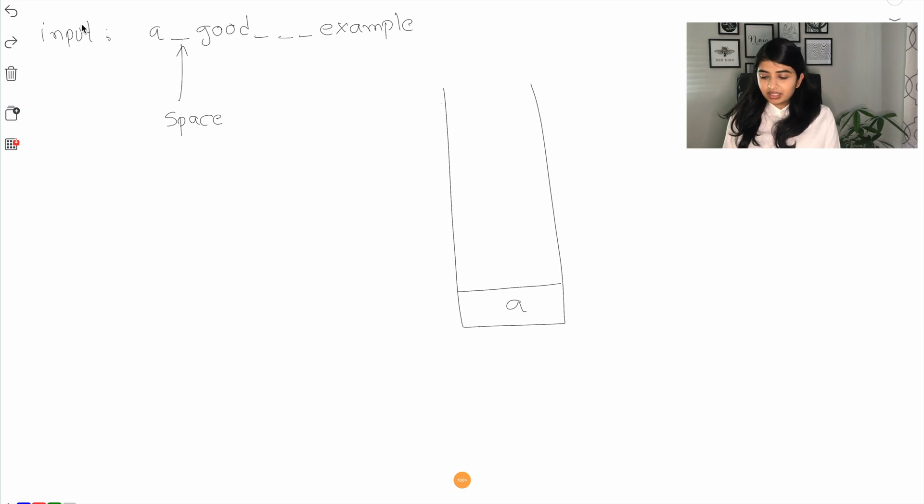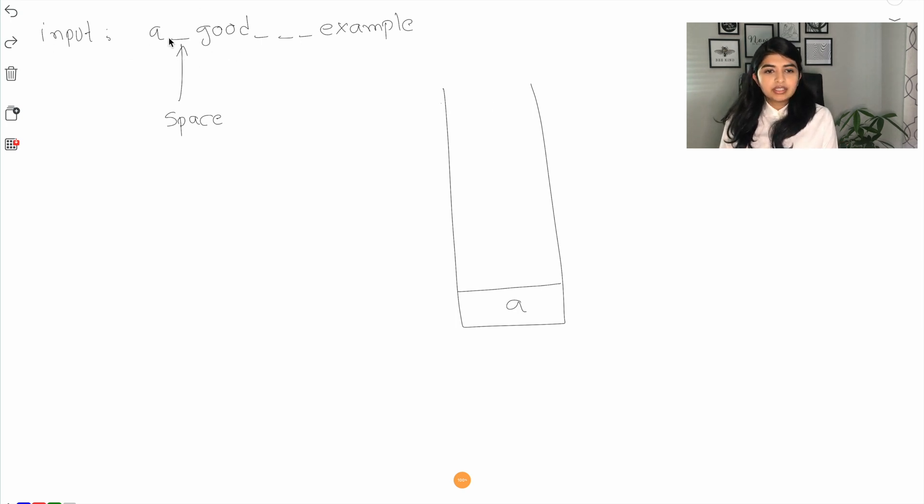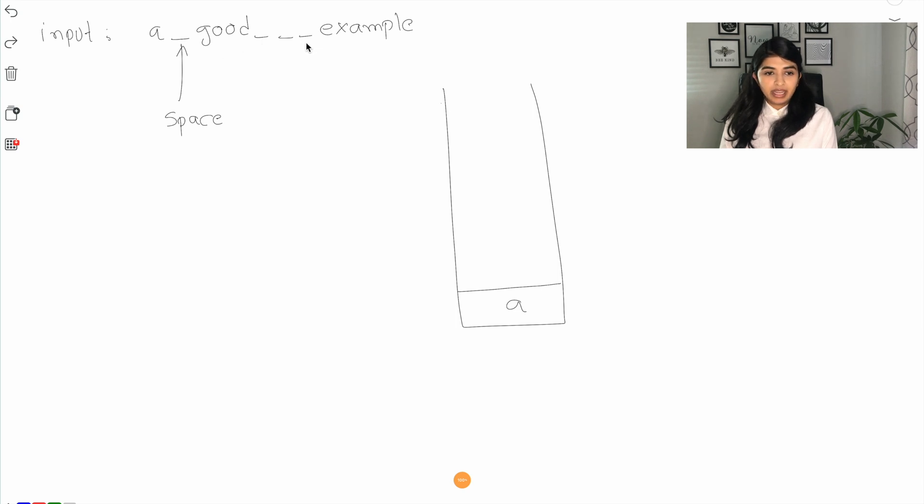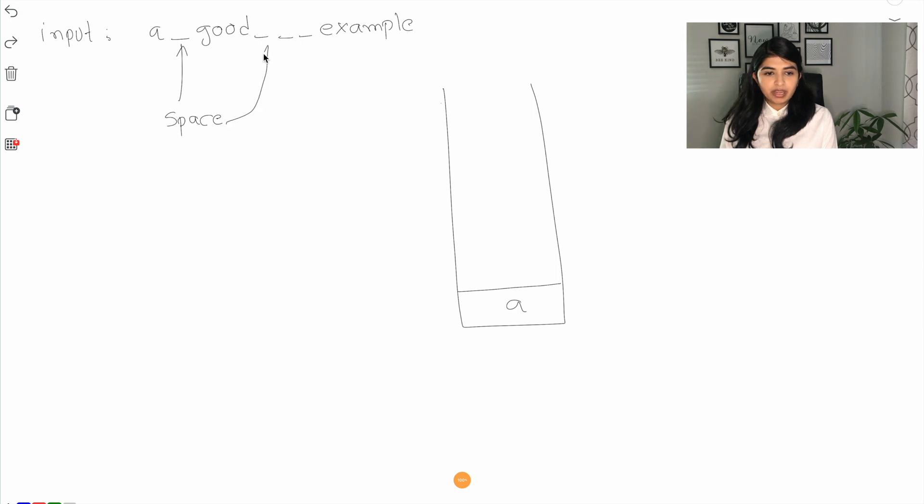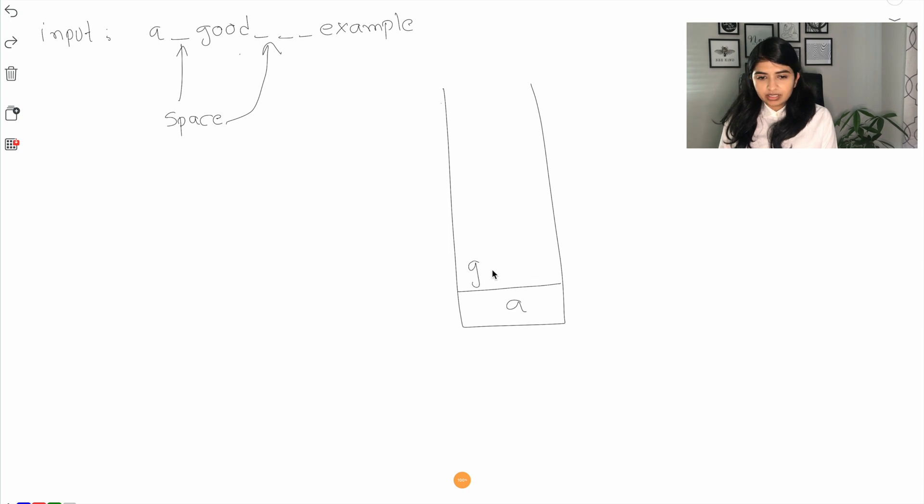Now let's understand this with help of an example. Here is our input string 'a good example'. Underscores are indicating the spaces and here we have multiple spaces. First thing what we're going to do is look for a space and then find that word and add it to our stack. So here we have 'a' and then we find the next space, so this is another word we are going to add that into our stack.